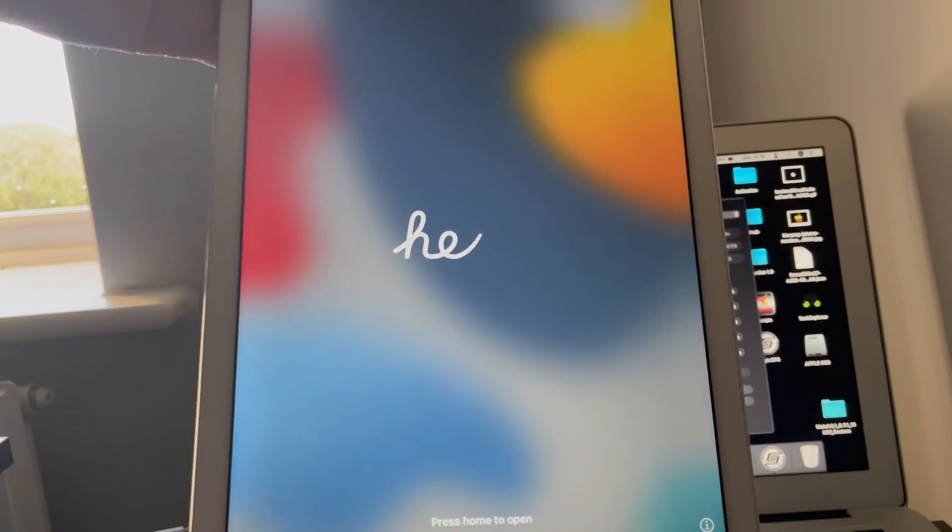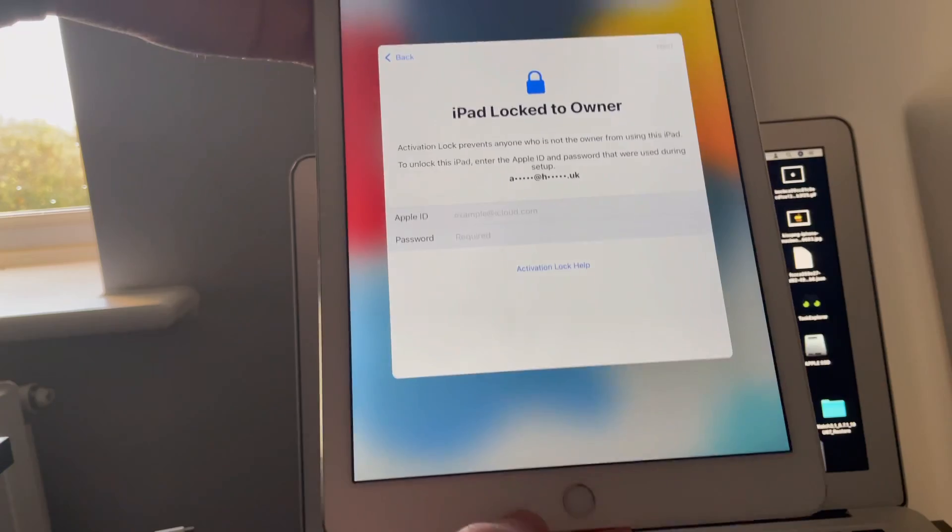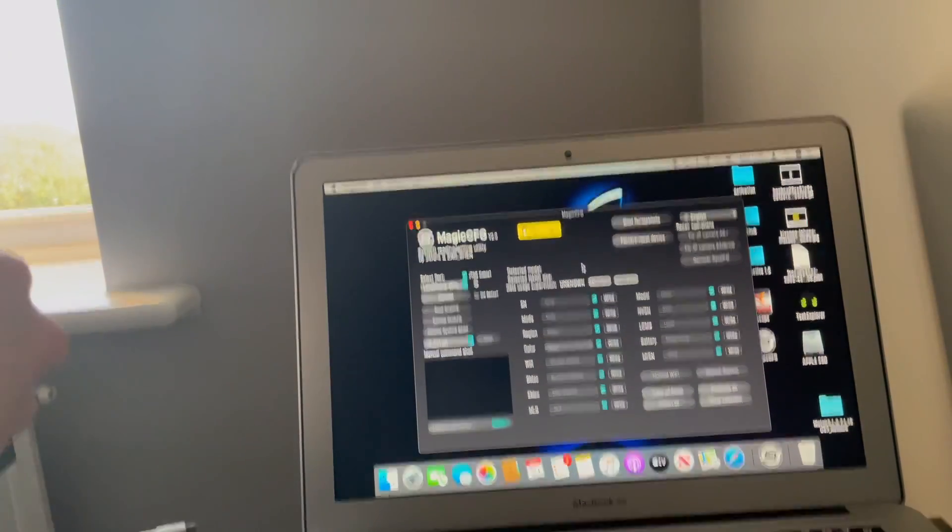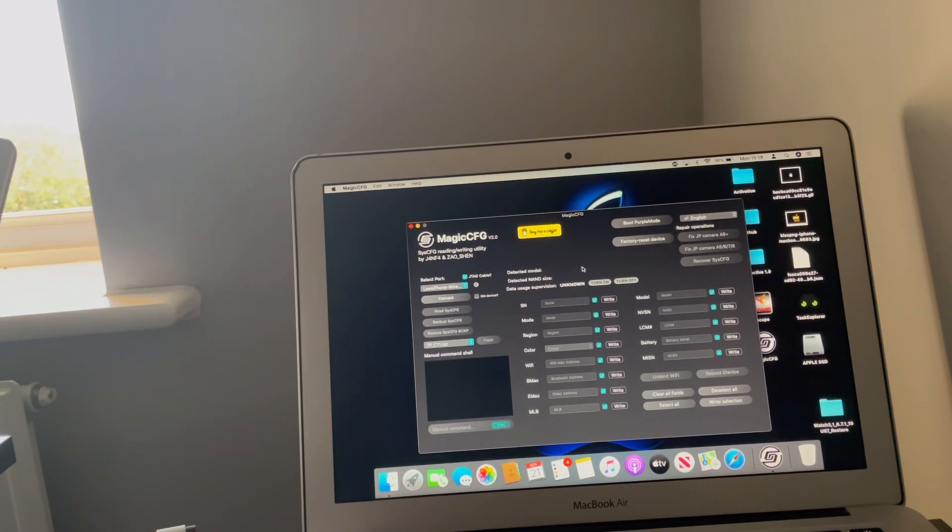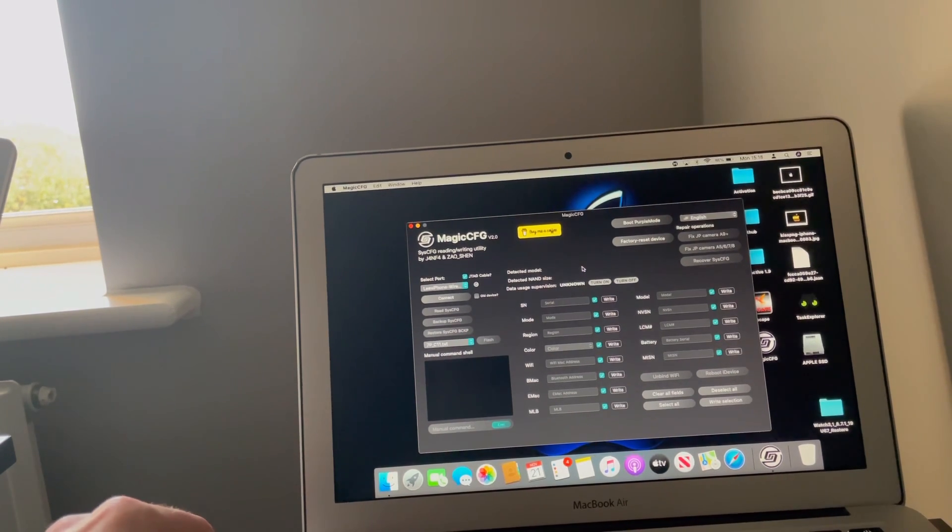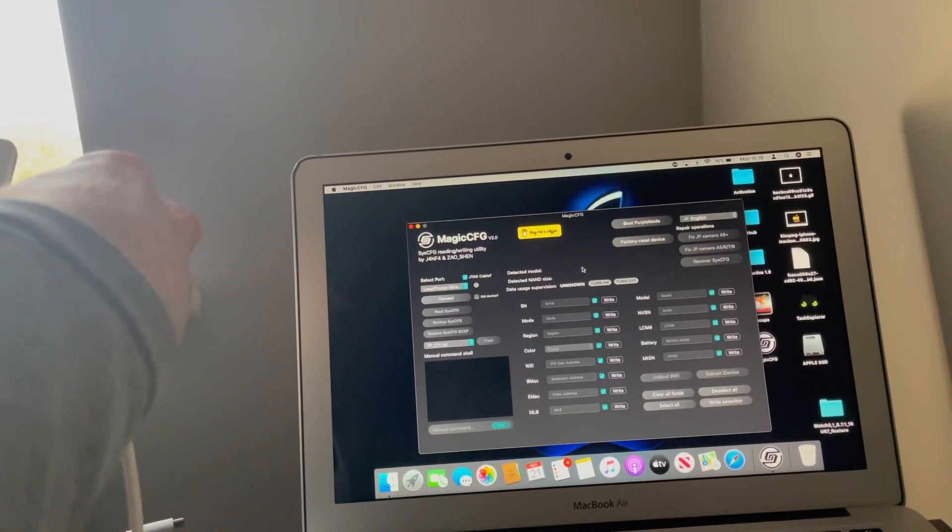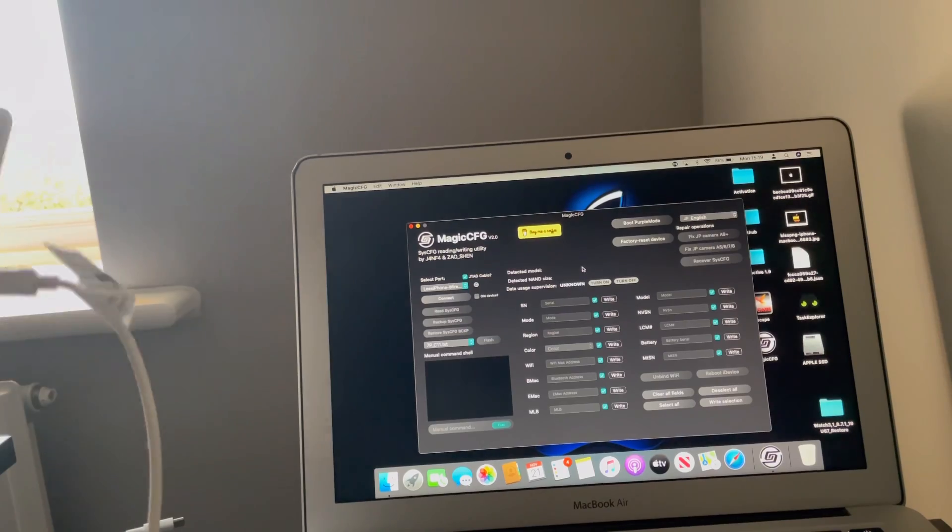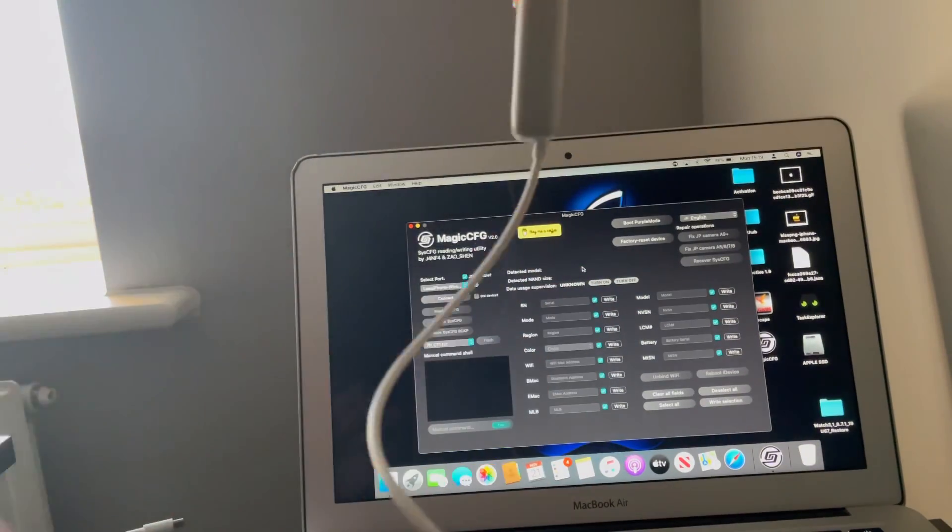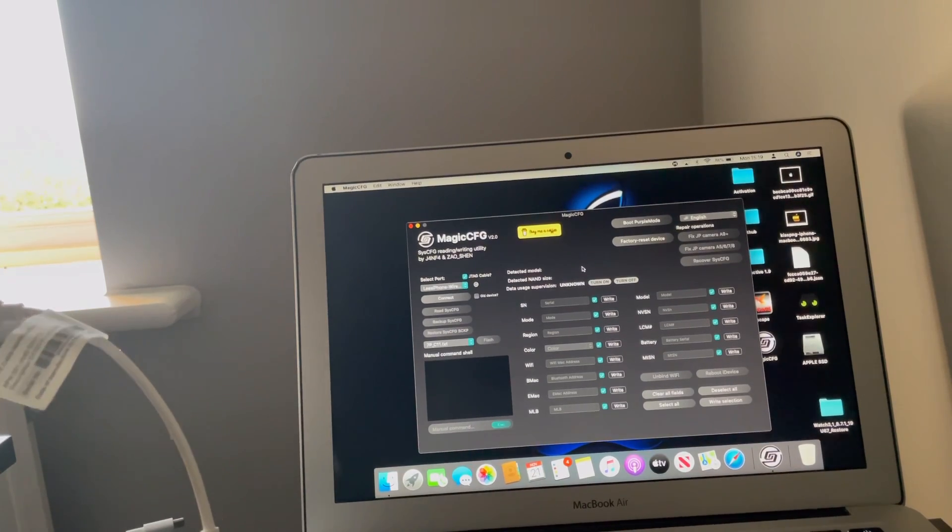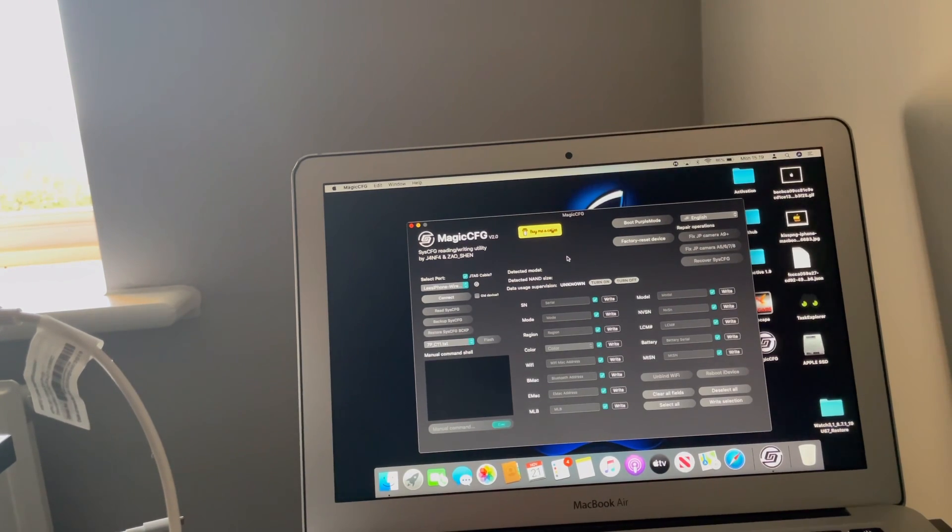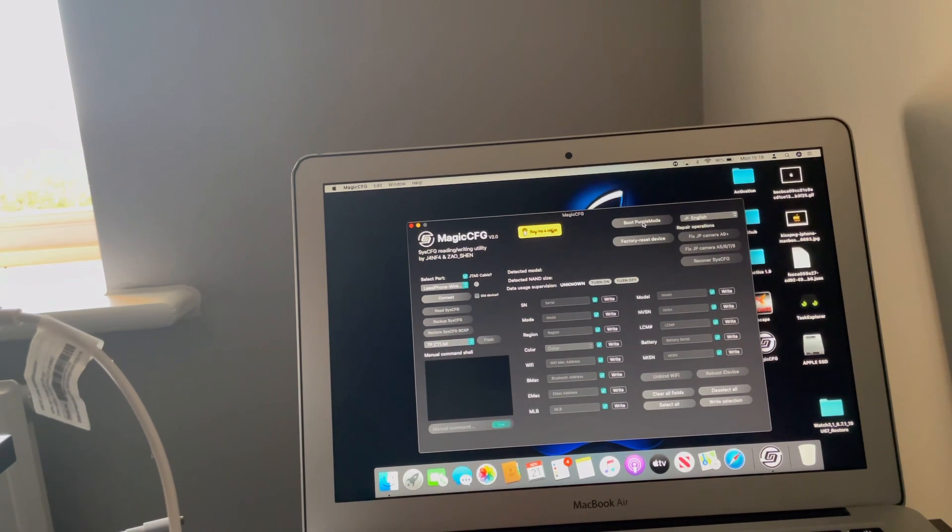As you can see I've got an iPad here that is clearly iCloud activation locked. What I'm going to do is connect the engineering cable into the iPad from the computer. You can see it's connected. Now what you need to do is basically first thing you want to do is go on to boot purple mode.